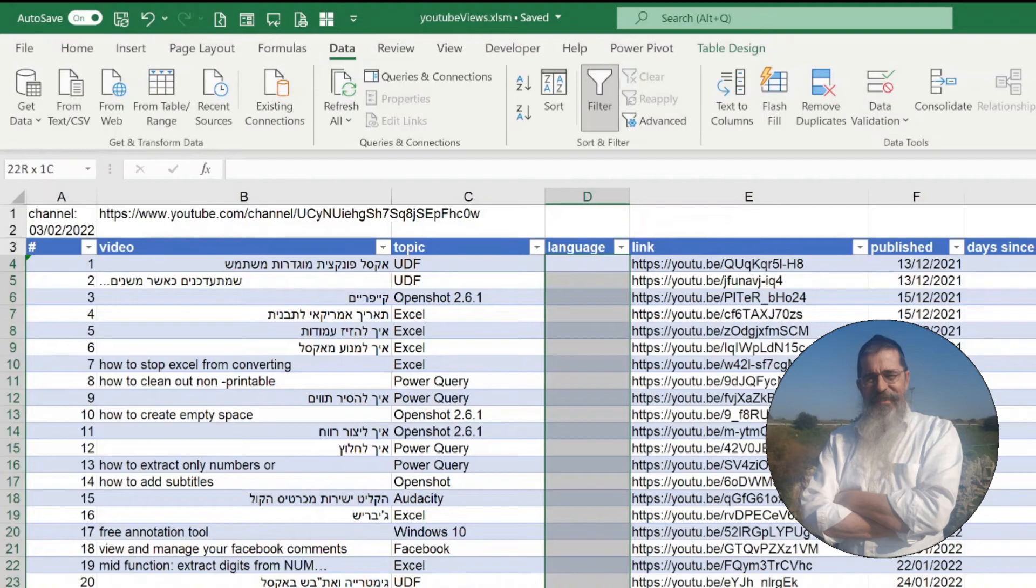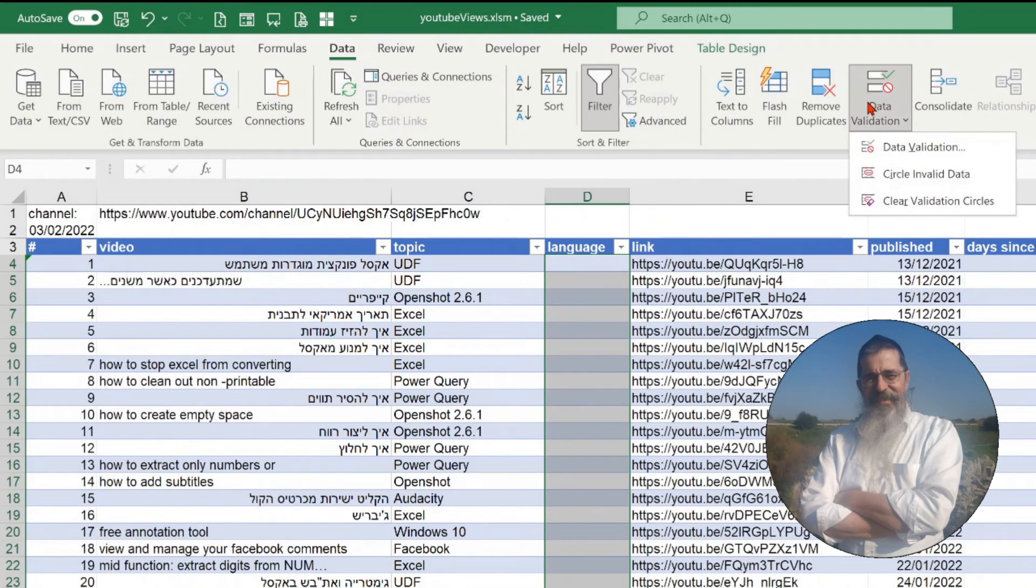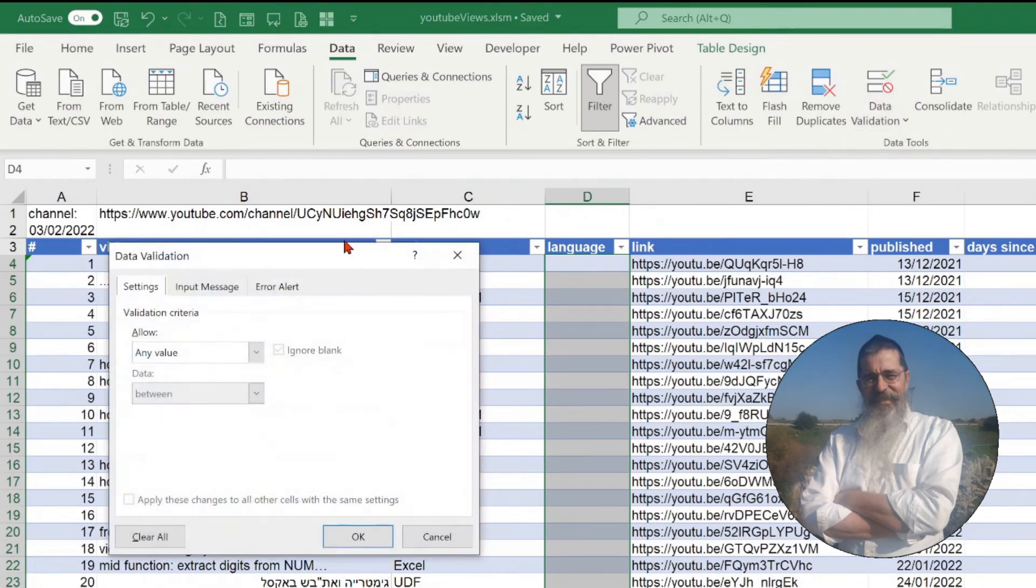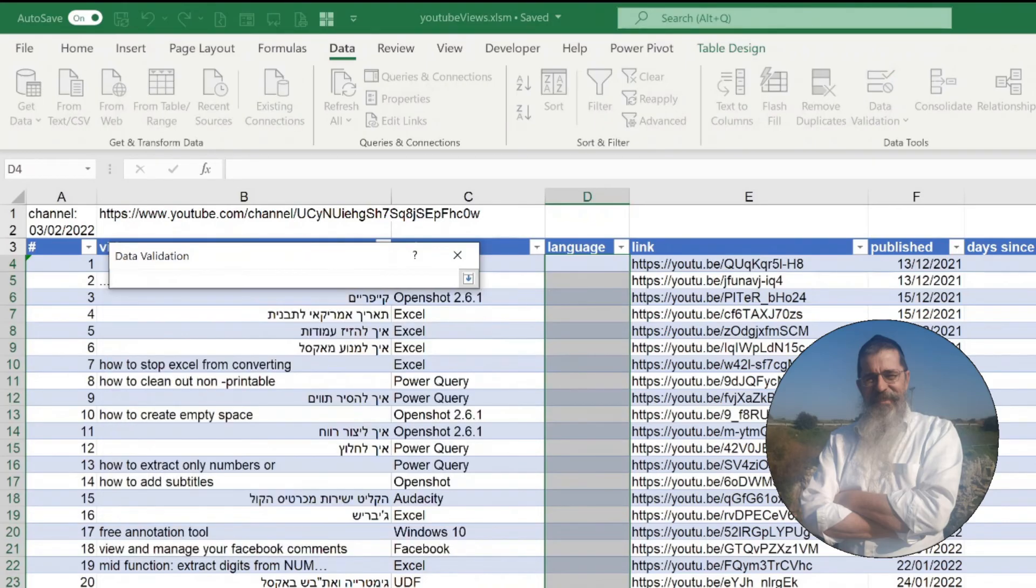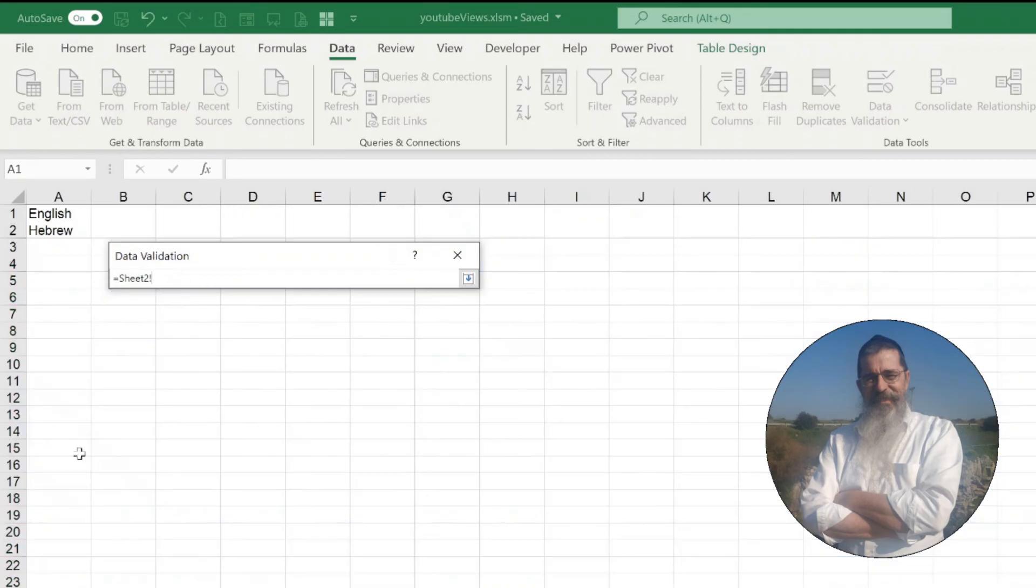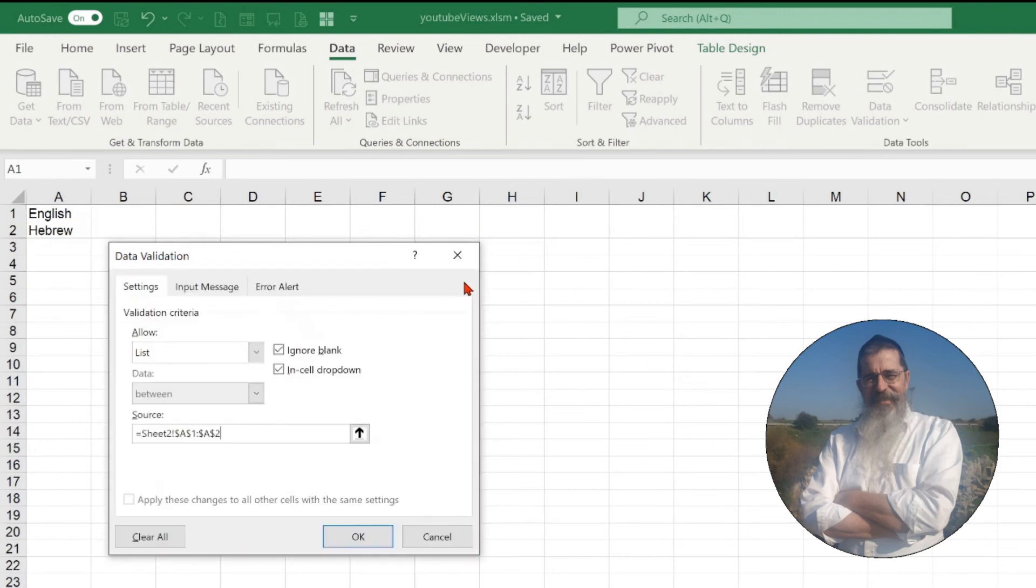Now go to the data menu, data validation. With the validation criteria, allow list. Click on the arrow to the right of the source box and select the cells containing the possible values. Click OK.